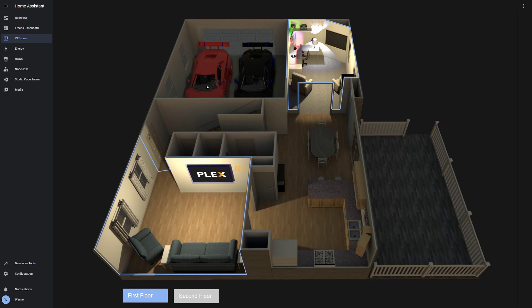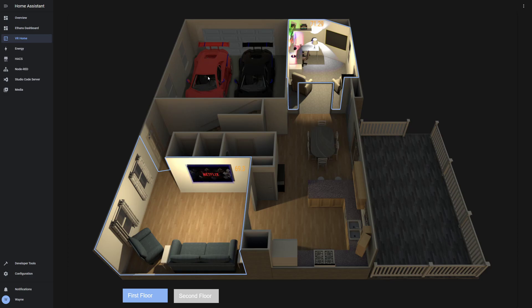I have the presence sensors tied to the cars in the garage. So depending on who is home, the car will either appear or not appear.